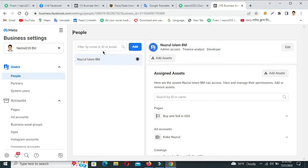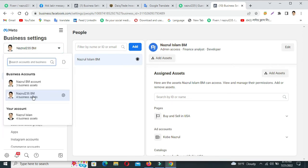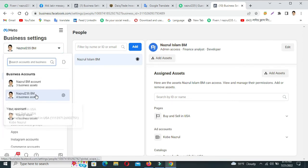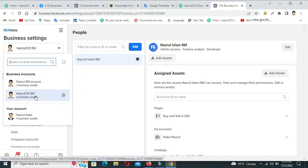Now there is one person in my Business Manager account with access. Go to Business Manager account, add account name — the account name is Nozul BD account.